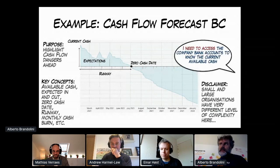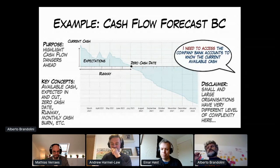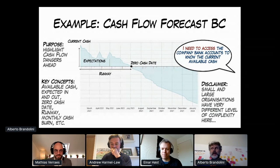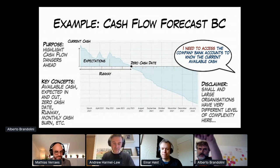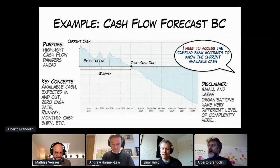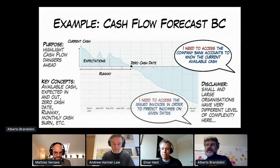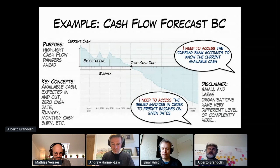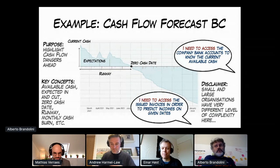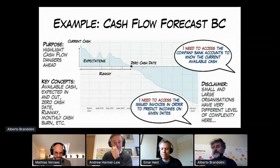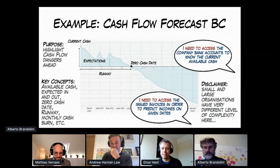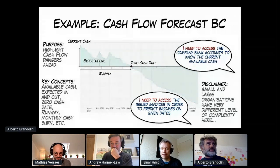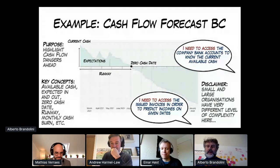This was the start of the discussion. Somebody was saying: I need to access the company bank accounts to know the current available cash. Or I need to access the issued invoices in order to predict incomes on given dates, because you have the due date on the bills and we are expecting the payment from the customer. Legitimate, yes — but mind your language, mortal.